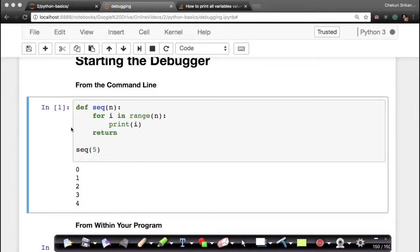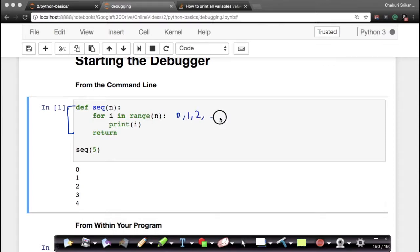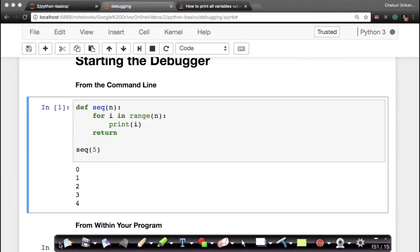Here I have a simple program where I have a function called 'sequence'. What does the sequence do? It takes a number n as input, and for i in range(n) — which means 0, 1, 2, and so forth up to n minus 1 — it will keep printing the values. So if I say sequence(5), it prints all the numbers from 0 to 4. Since this is a function definition, this code doesn't run automatically.